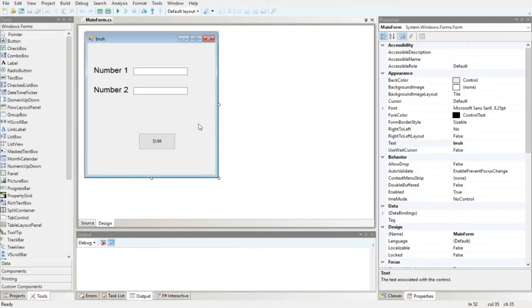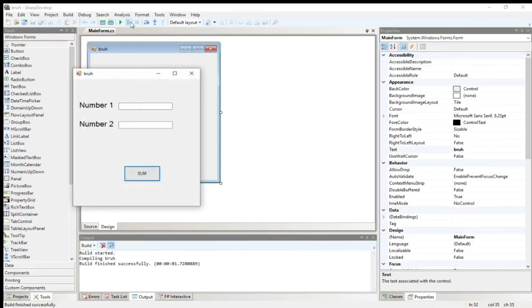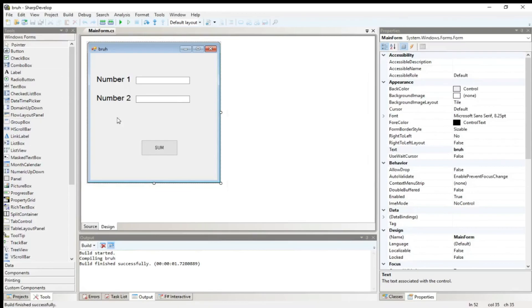Everything works exactly the same — you just click on run program here. Time for you to see the program run. I'm just gonna add two numbers: 50 and 50, sum is 100. Let's try 60 and 50, that's 110. Then 1.5 and 50 gives 51.5. SharpDevelop is linked in the description below — this is not sponsored or anything. I just like the fact that this thing is lightweight and completely user-friendly. That's it for today, I hope you enjoyed.